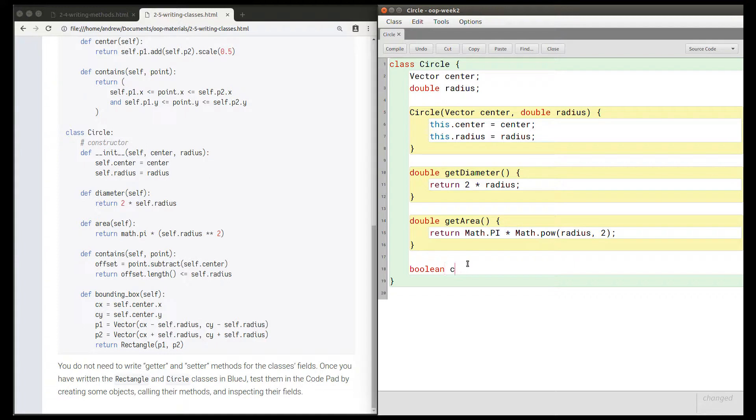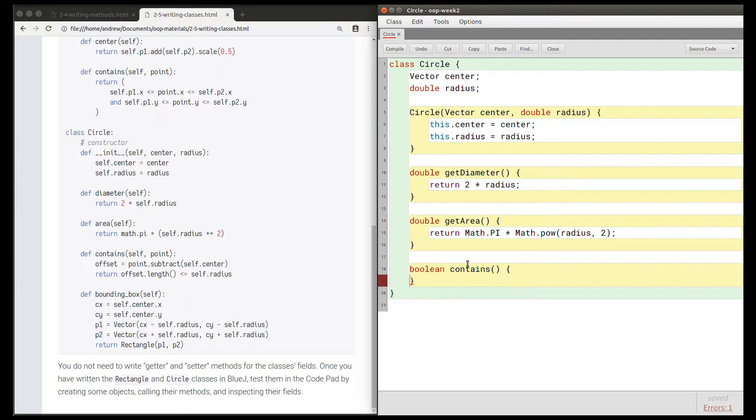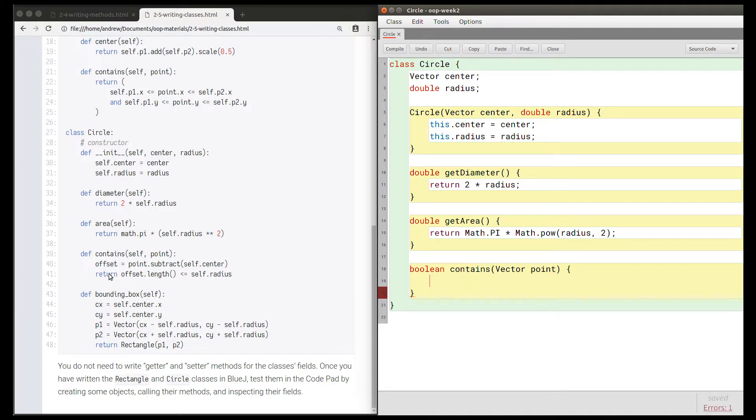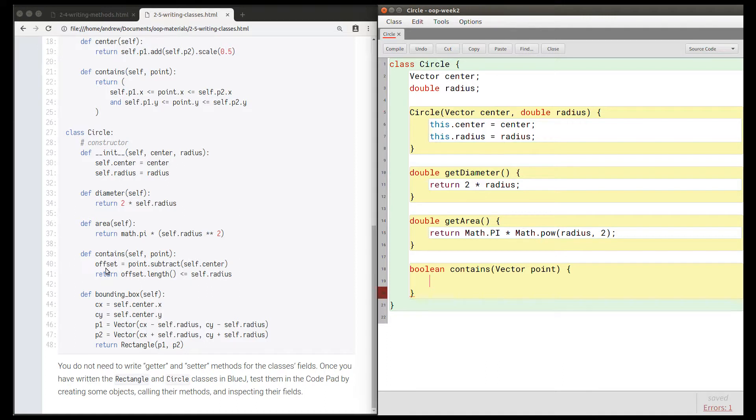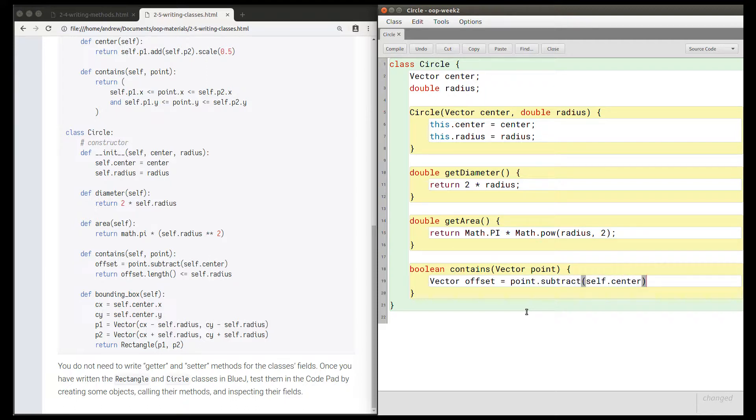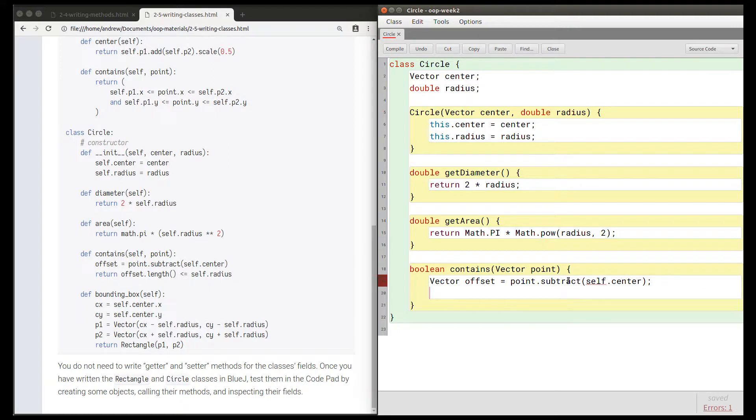So it's boolean contains, not getContains, because contains already is a verb. This method takes a parameter named point, which we've worked out must be a vector. On line 40, we're declaring a variable named offset. We know that offset must be a vector because this subtract method returns a vector. So vector offset equals point.subtract(self.center). That's a direct translation of that line into Java.